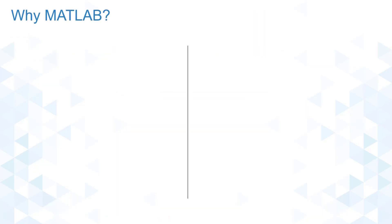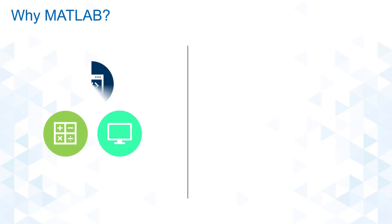You might ask, why MATLAB? Well, MATLAB is a high-performance language for technical computing. It integrates computation, visualization, and programming in a single environment.